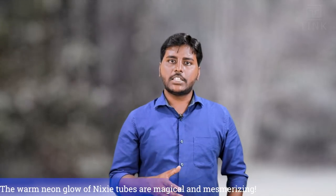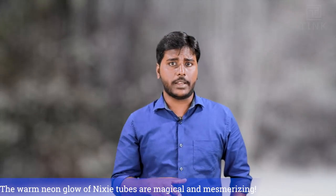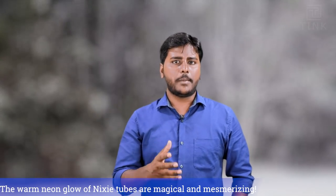Nixie stands for Numerical Indicator Experimental Displays and was primarily used for display operations in the 1960s. Normally, these display operations were performed using the vacuum tube technology through a process called thermionic emission, which involves a hot cathode.